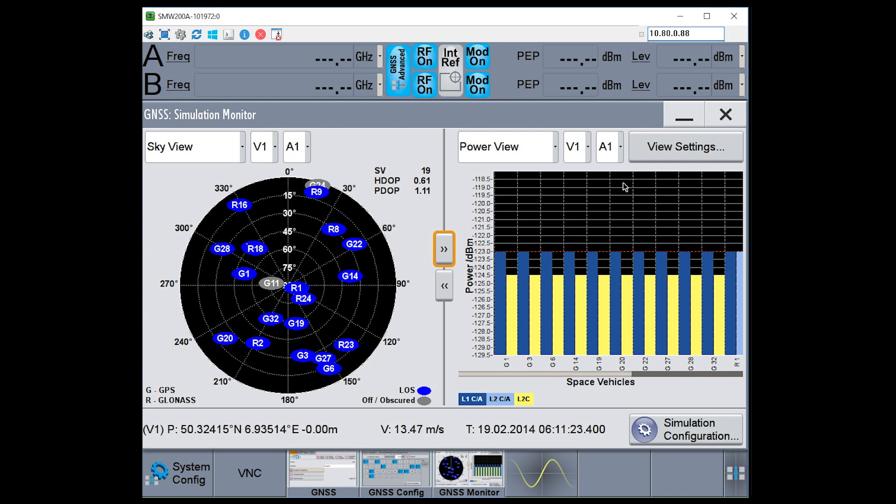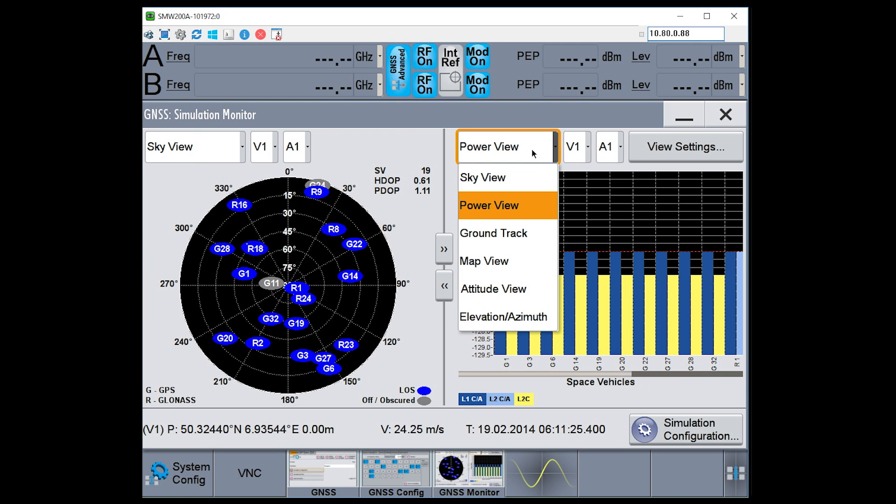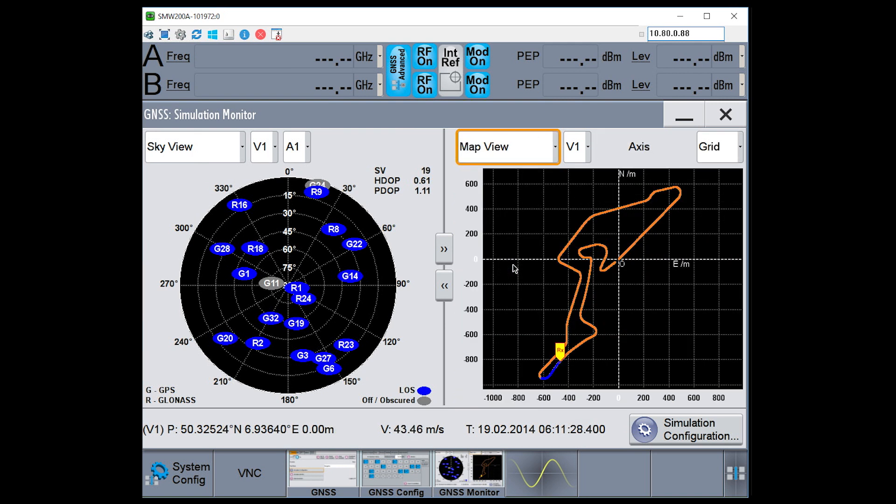I can change the power view to instead look at the map view, if I wanted to look at the planned trajectory of my receiver and its current position.